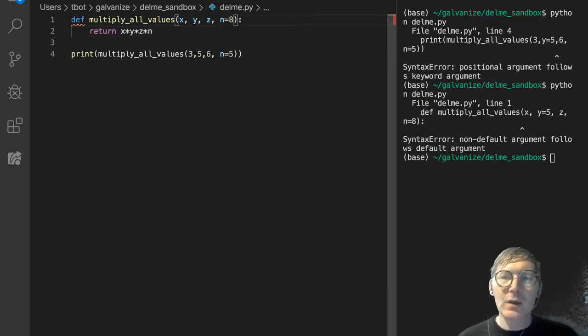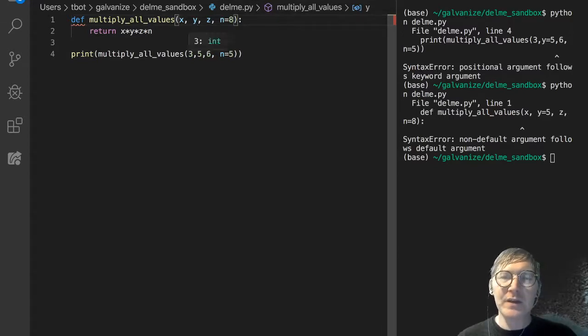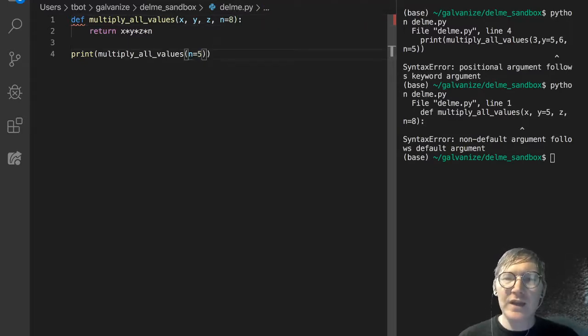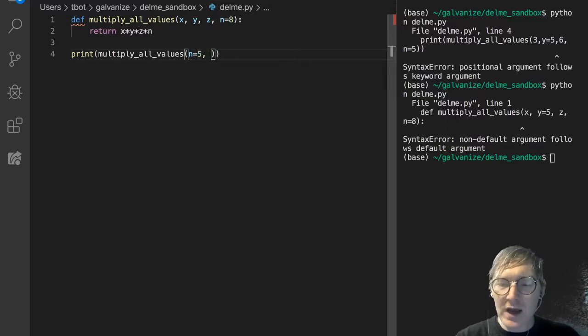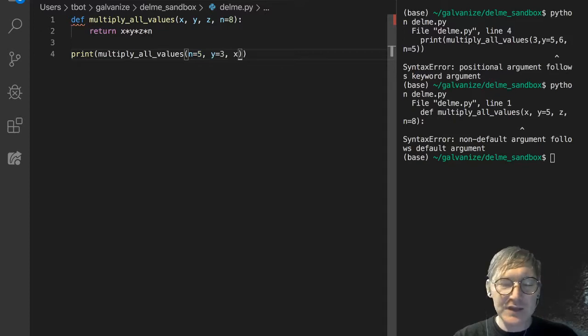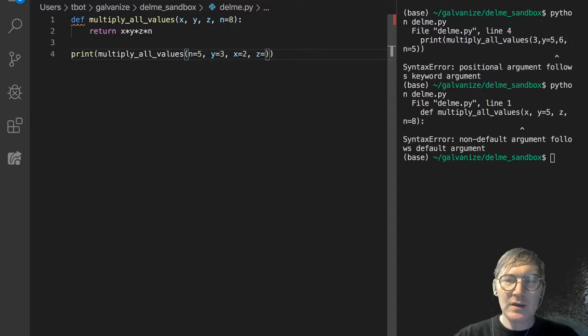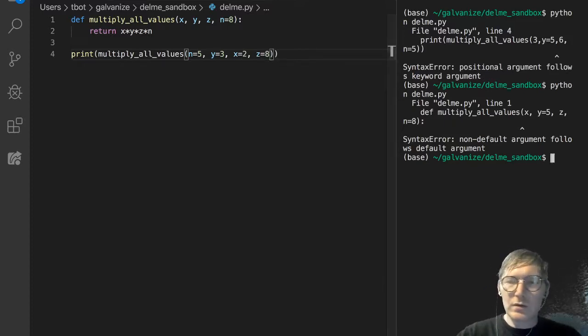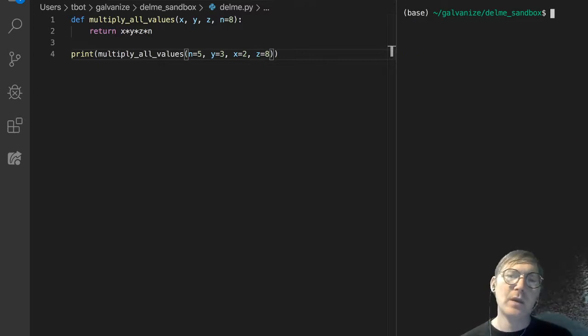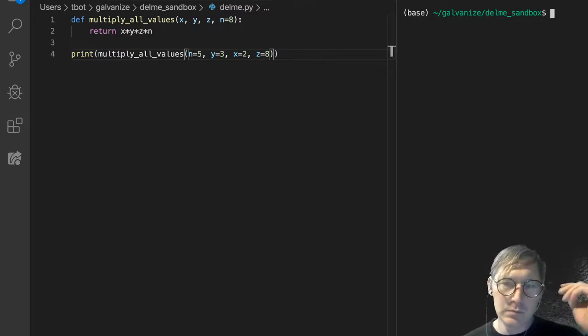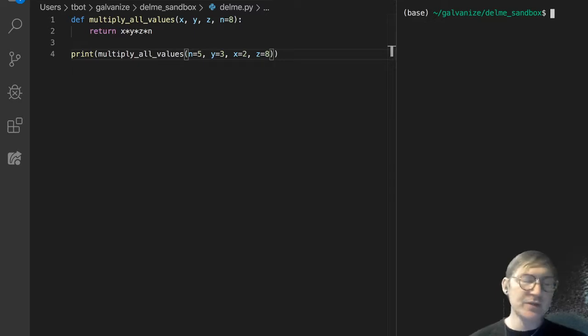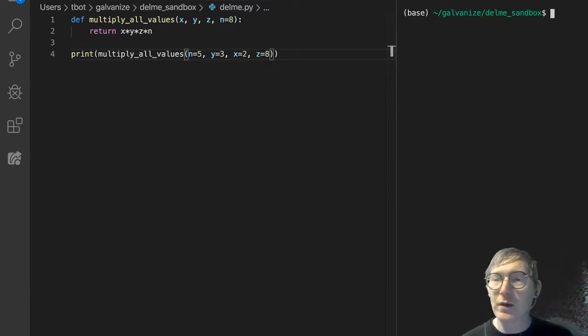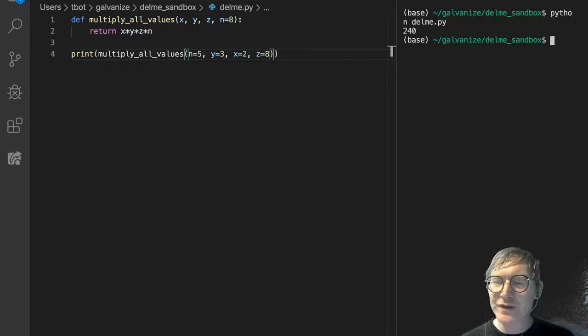So, what we could do is something a little bit different. So, why don't we do this? Why don't we just rearrange all these? We can do n gets 5, and then let's do y gets 5, let's do 3, let's do x gets 2, and z gets 8. Okay. So, I've explicitly passed arguments in for each of these, but I'm keeping them in a different order now. Let's see what happens. It works. That works.